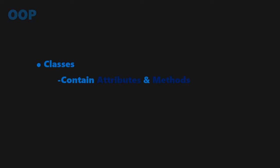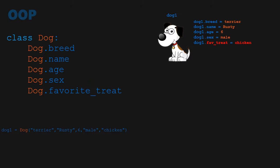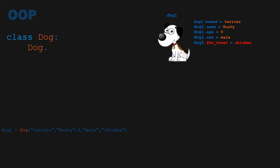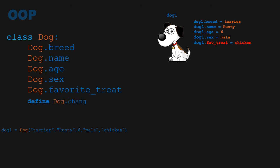Another feature classes have besides storing attributes is methods. Methods are functions within a class that can change the state of an object. Let's say I do not like dog1's favorite treat anymore. How could I change it? Well, I can add a method to our dog class called changeTreat that takes in a new treat and updates the dog's favorite treat attribute to the one given.